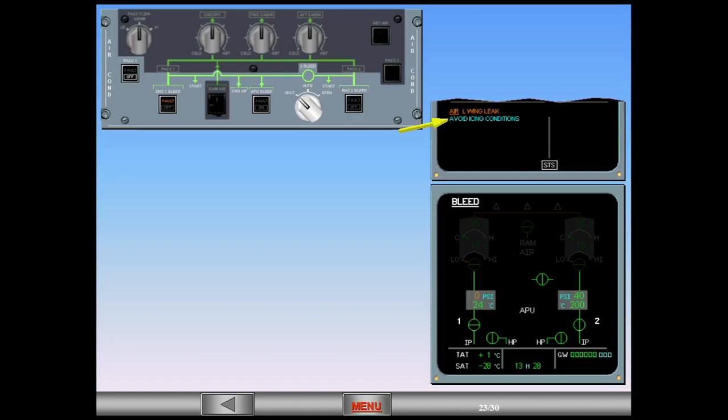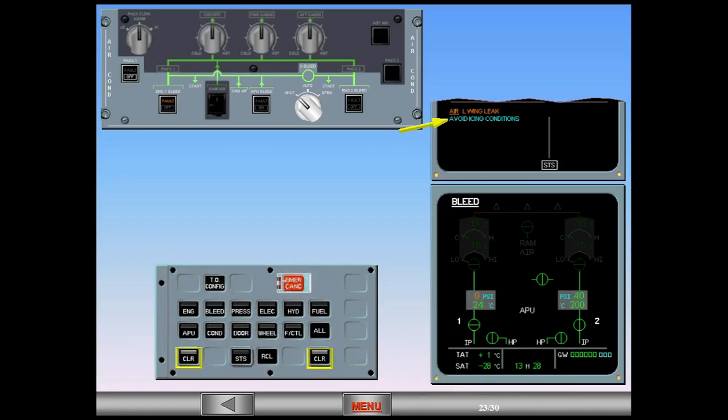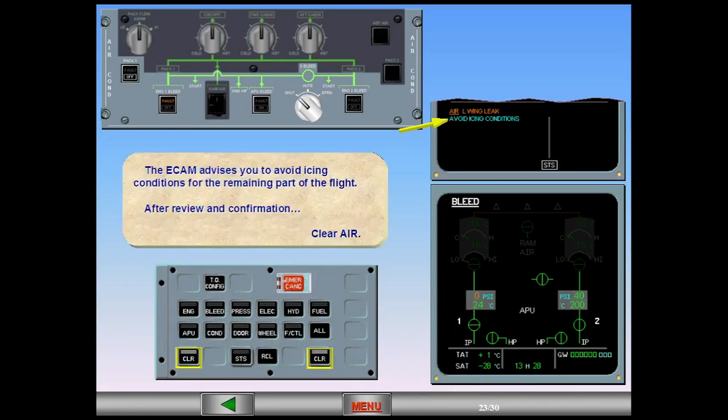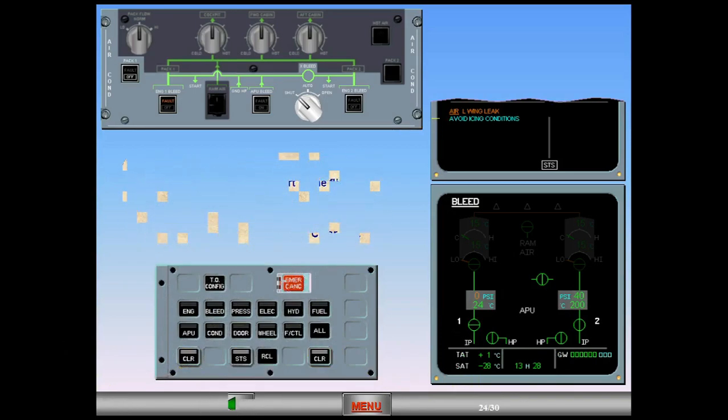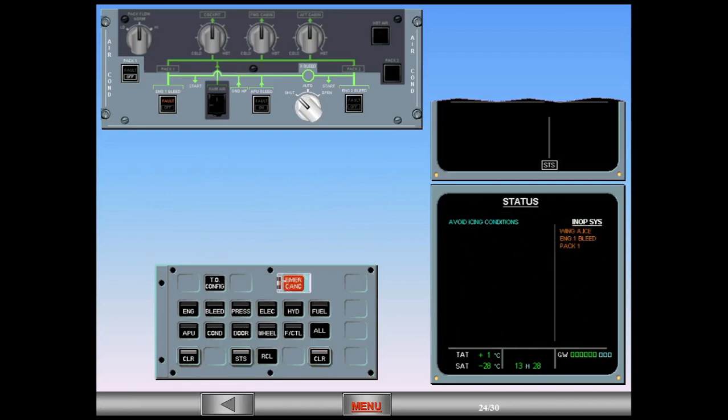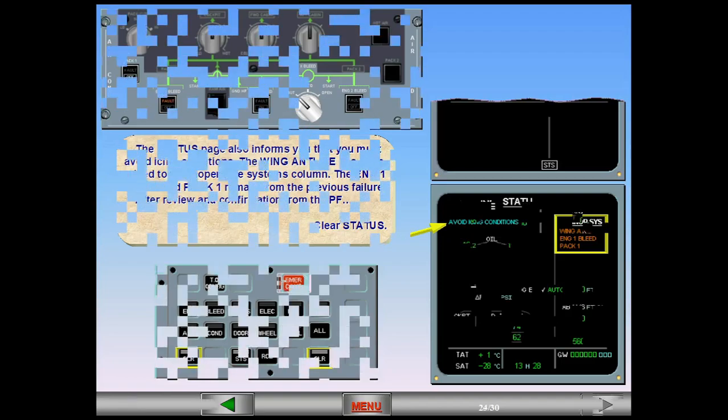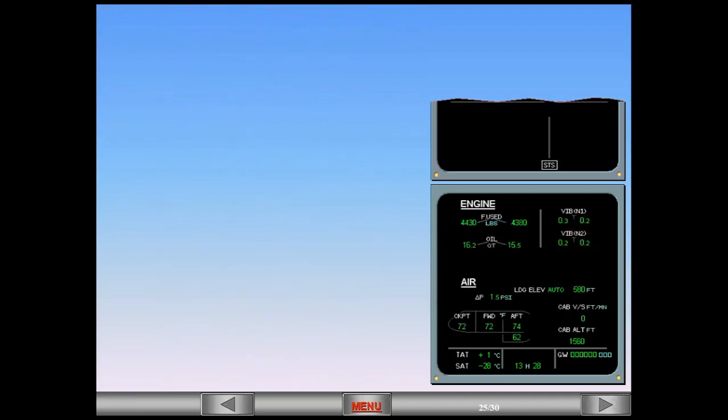After review and confirmation, clear ECAM. The status page also informs you that you must avoid icing conditions. The wing anti-ice has been added to the inoperative systems column. The engine one bleed and pack one remain from the previous failure. After review and confirmation from the pilot flying, clear status. ECAM complete, screens normal.